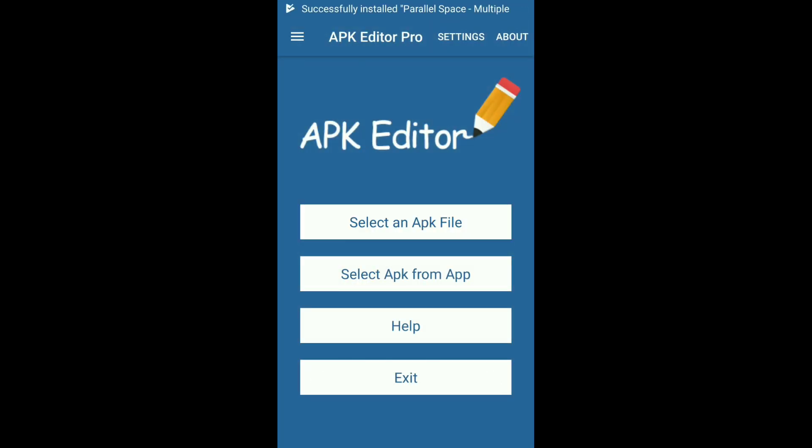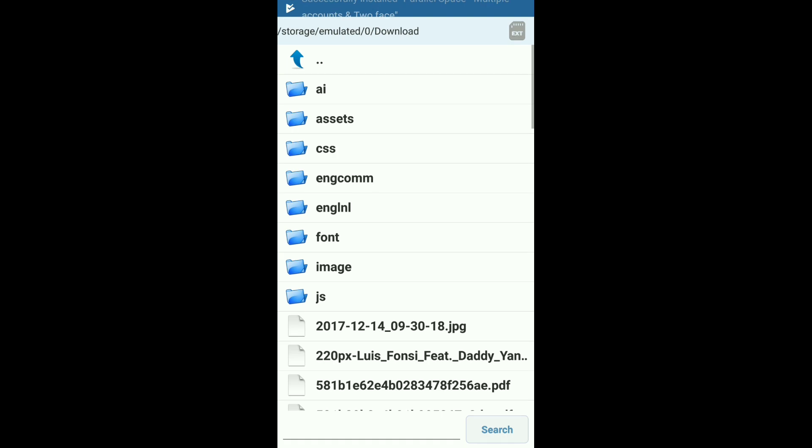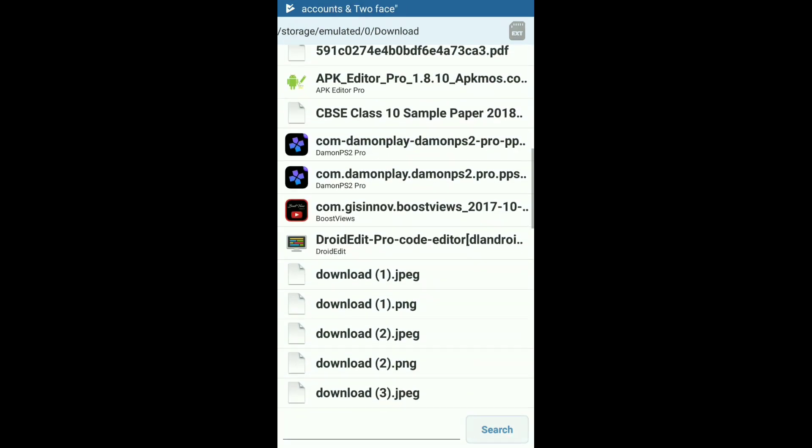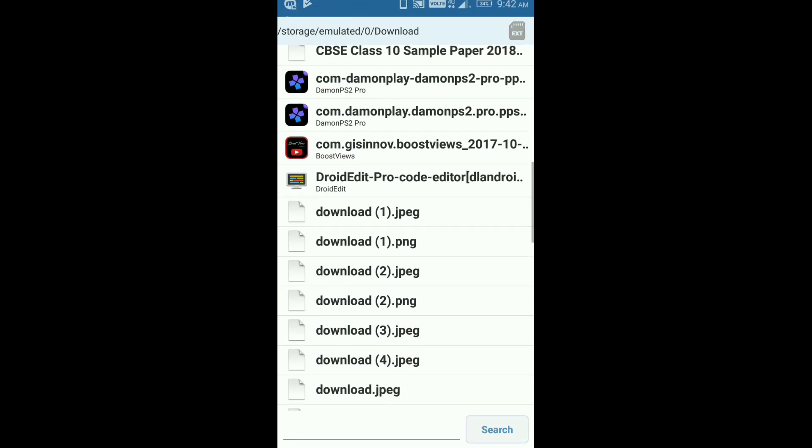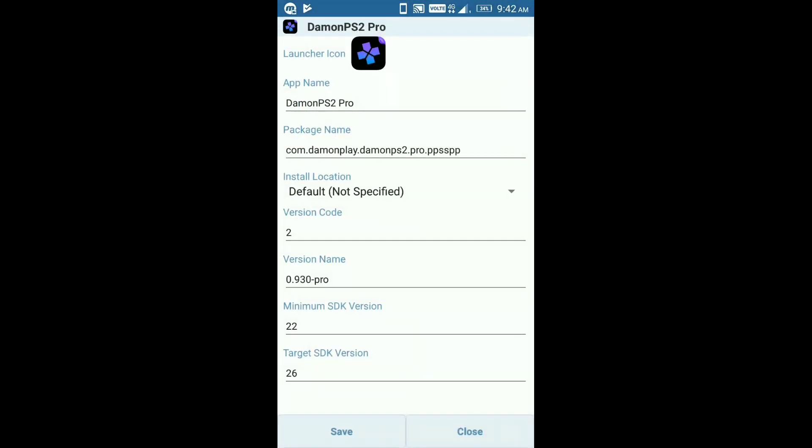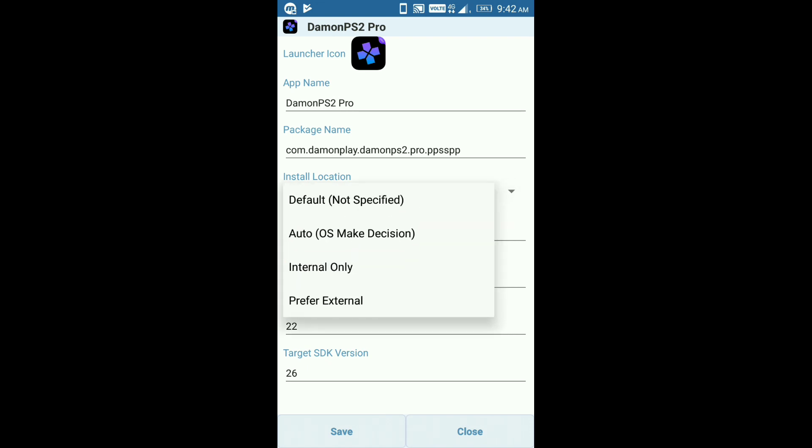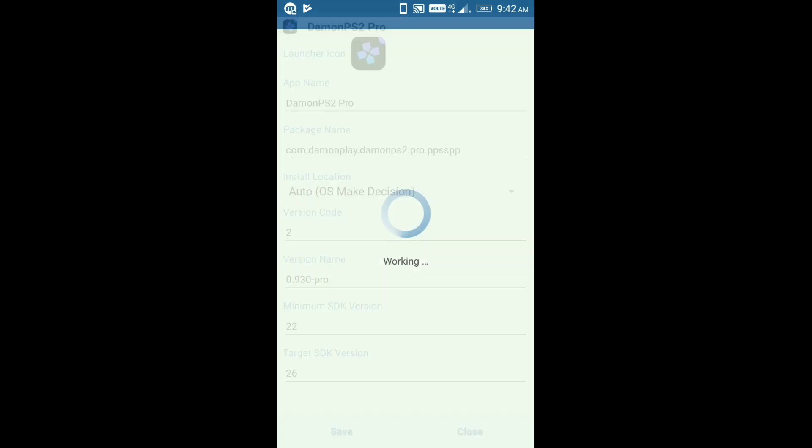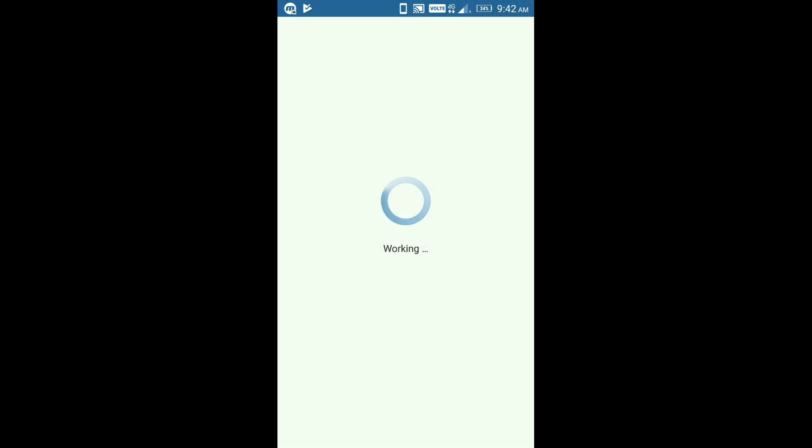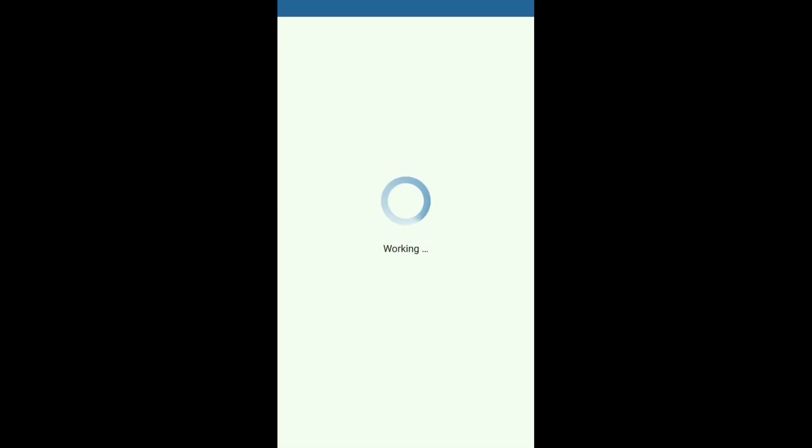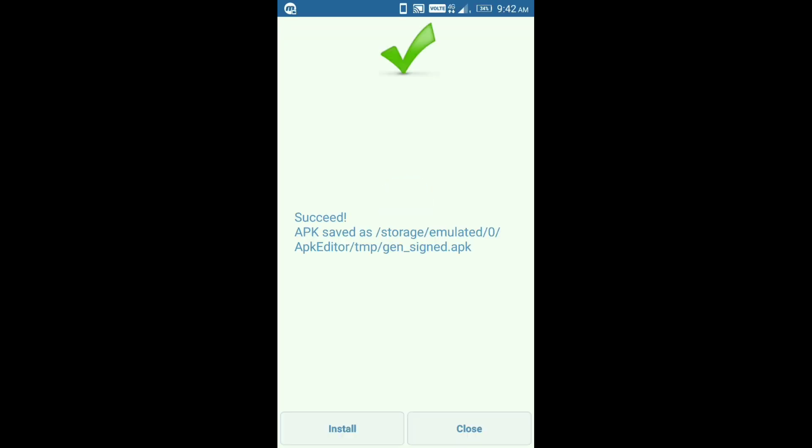After downloading this, go to APK Editor, select an APK file and select DamonPS2 Pro file. Click on anyone, click on common, click on auto OS, then save. Then install.